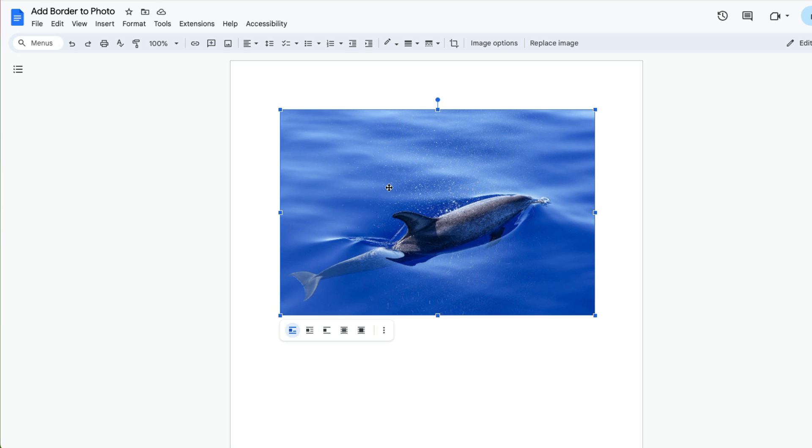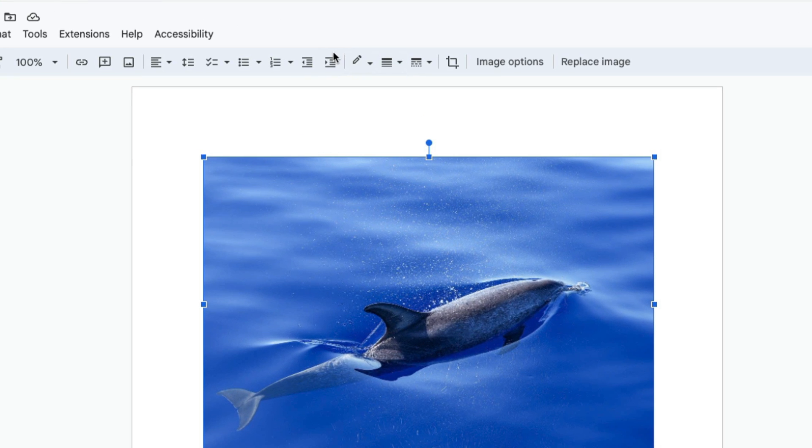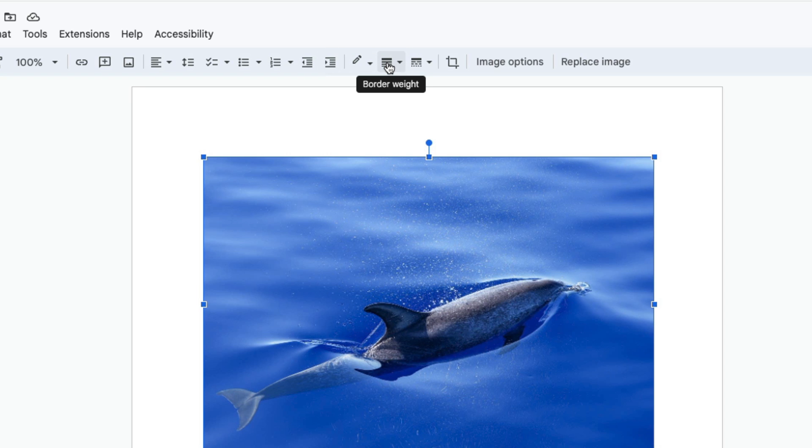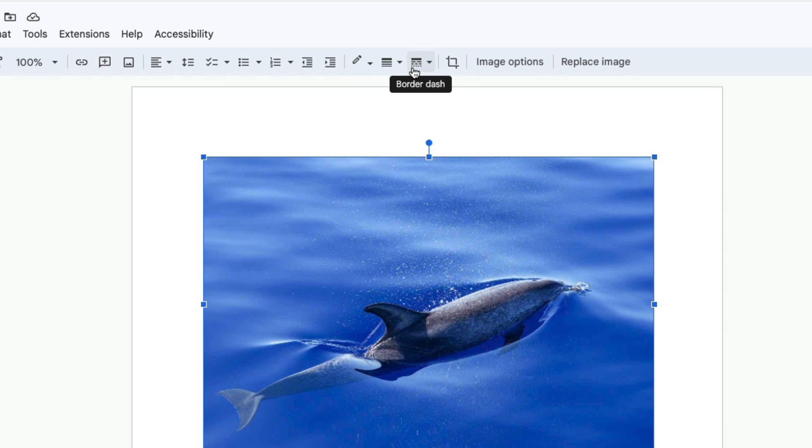When you do that, the menu up here will change, and the options for adding or changing a border are here. Here you can change the color of the border, here you can change the thickness, and here you can change the style of the border.